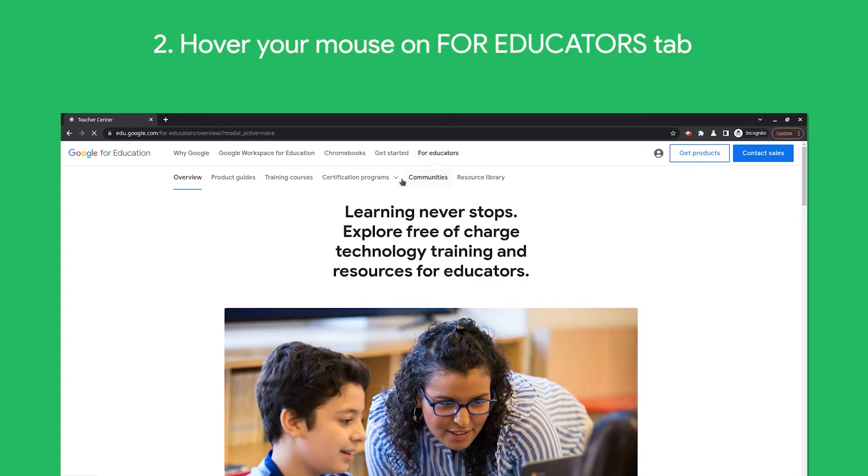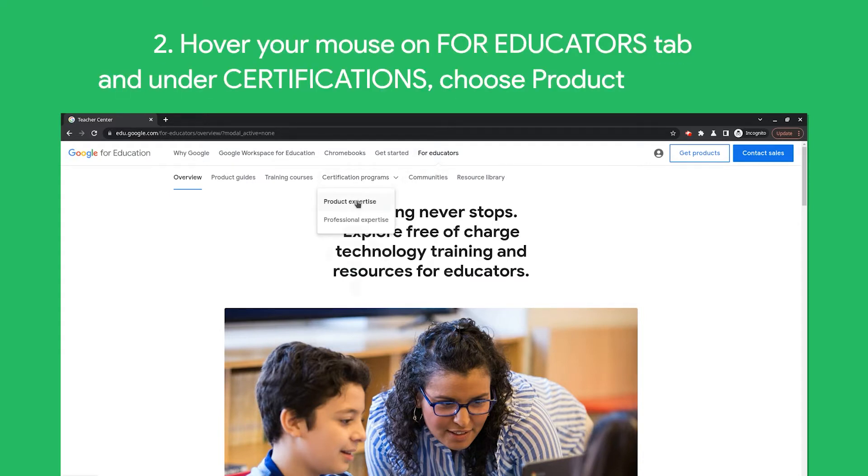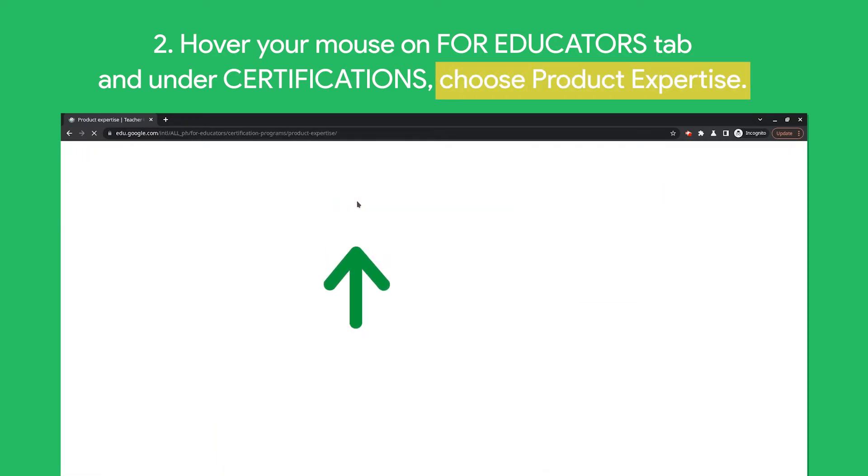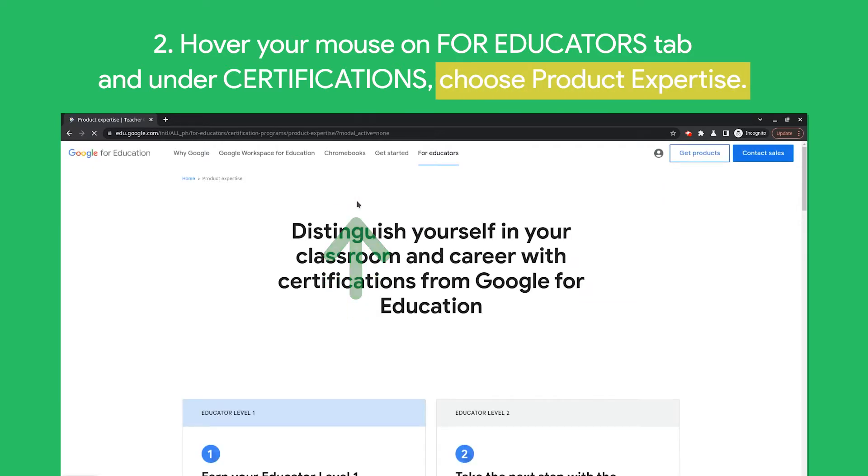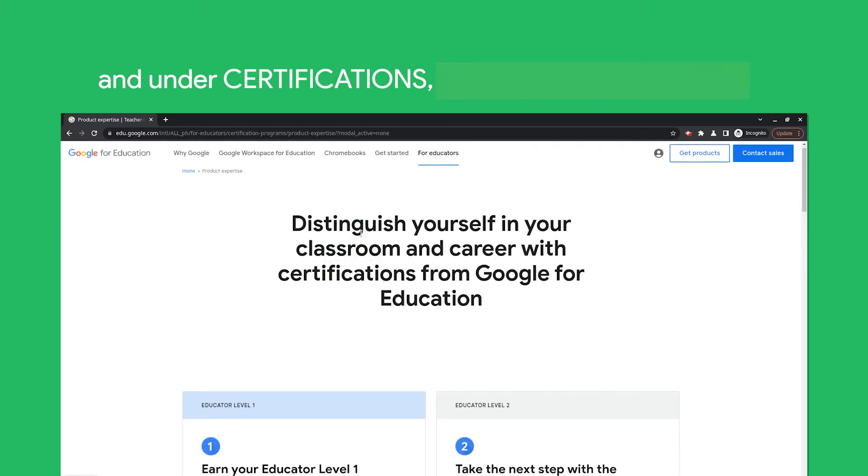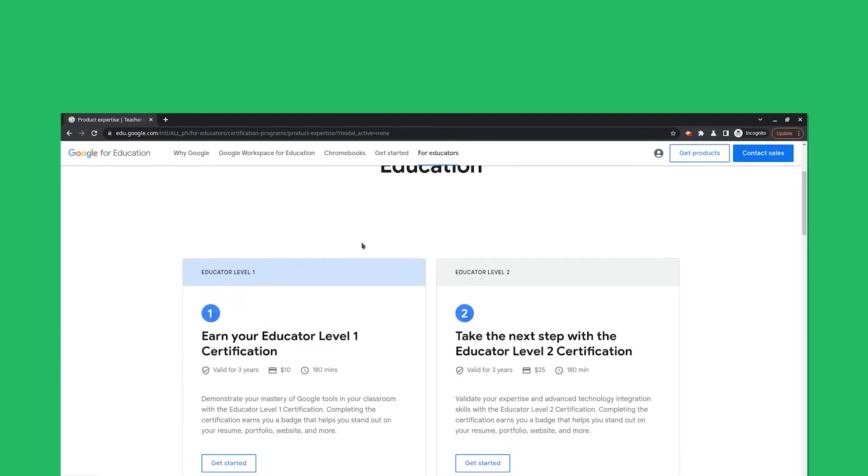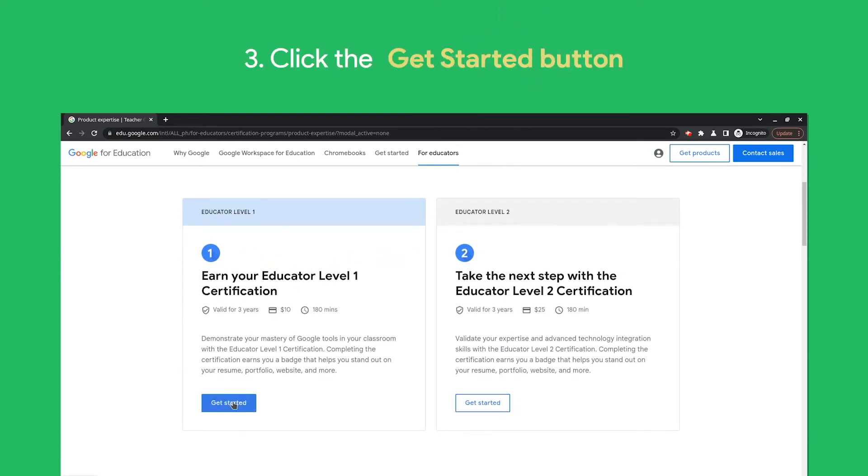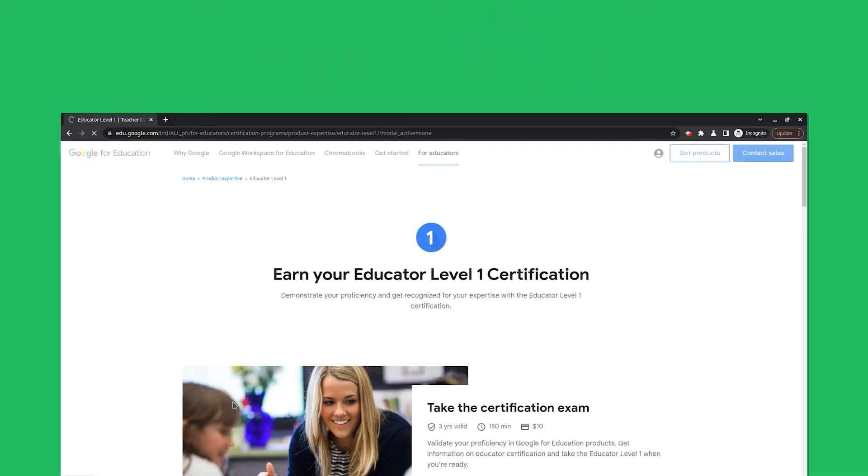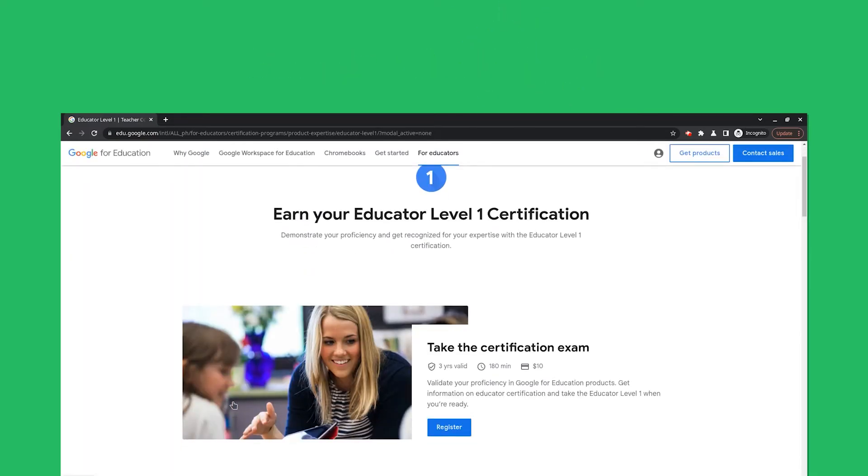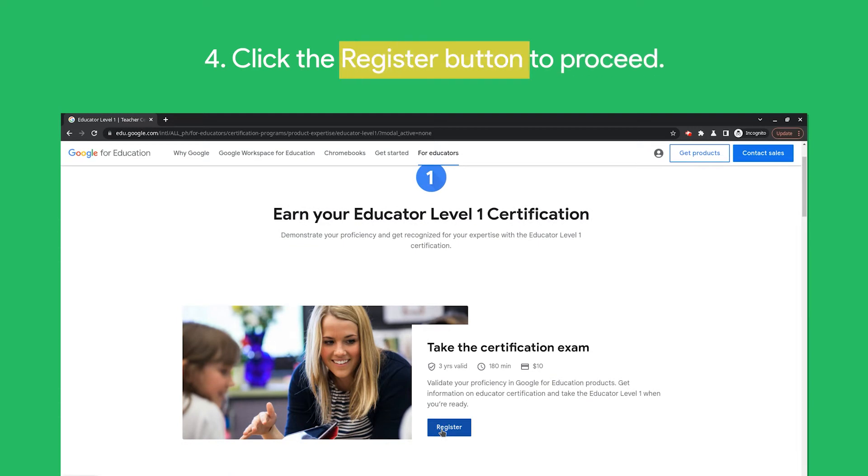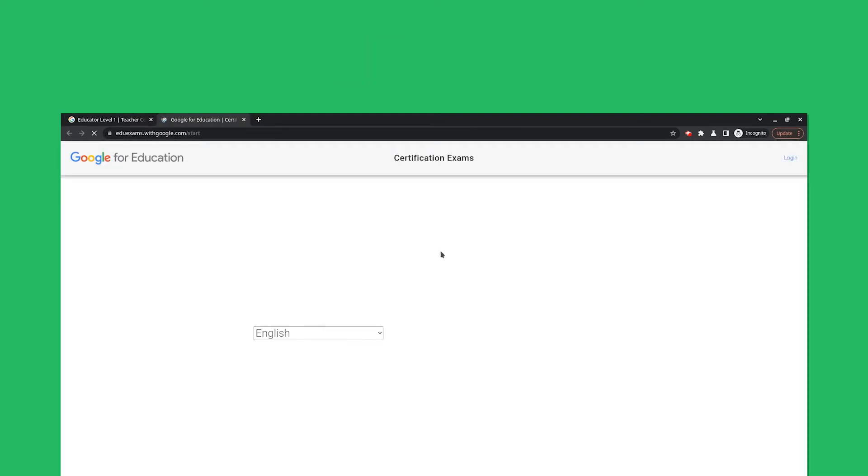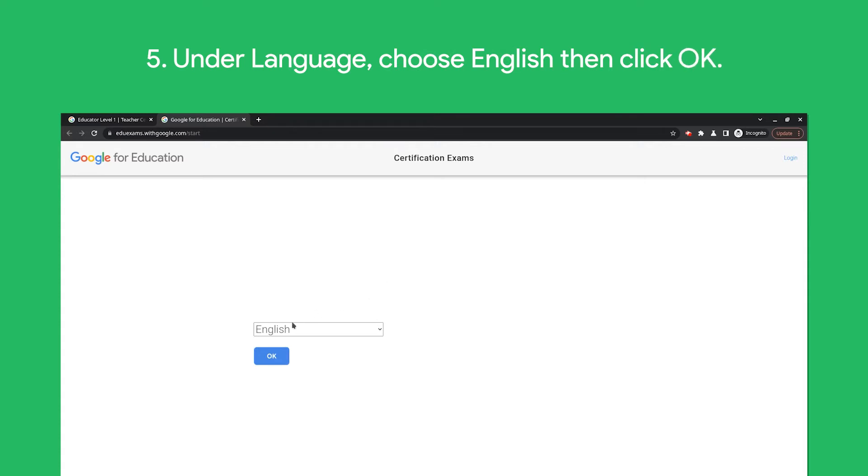Hover your mouse on the For Educators tab and under Certifications choose Product Expertise. Click the Get Started button to start registering for your exam. Click the Register button to proceed. Under Language, choose English and then click OK.